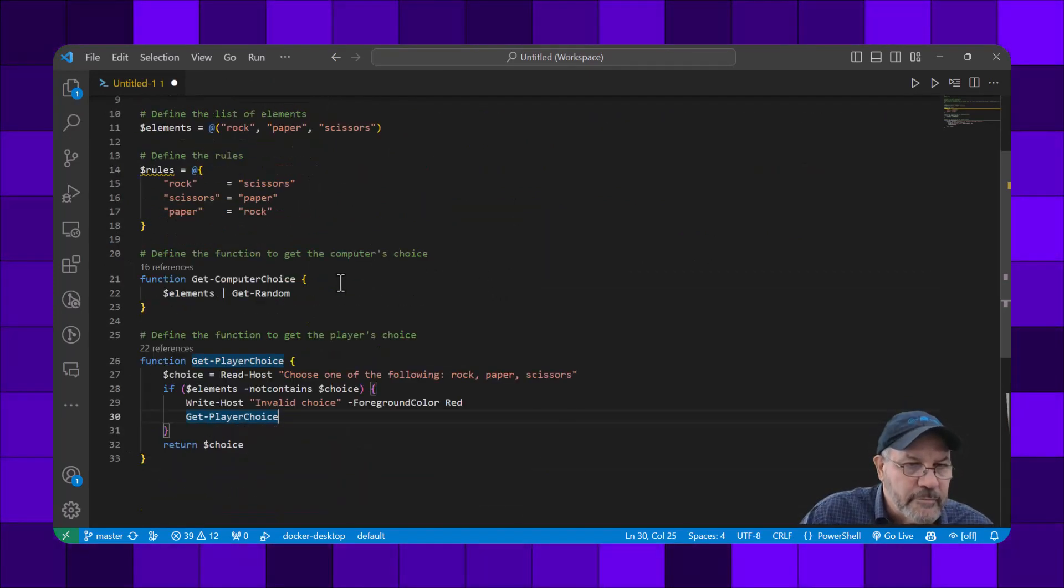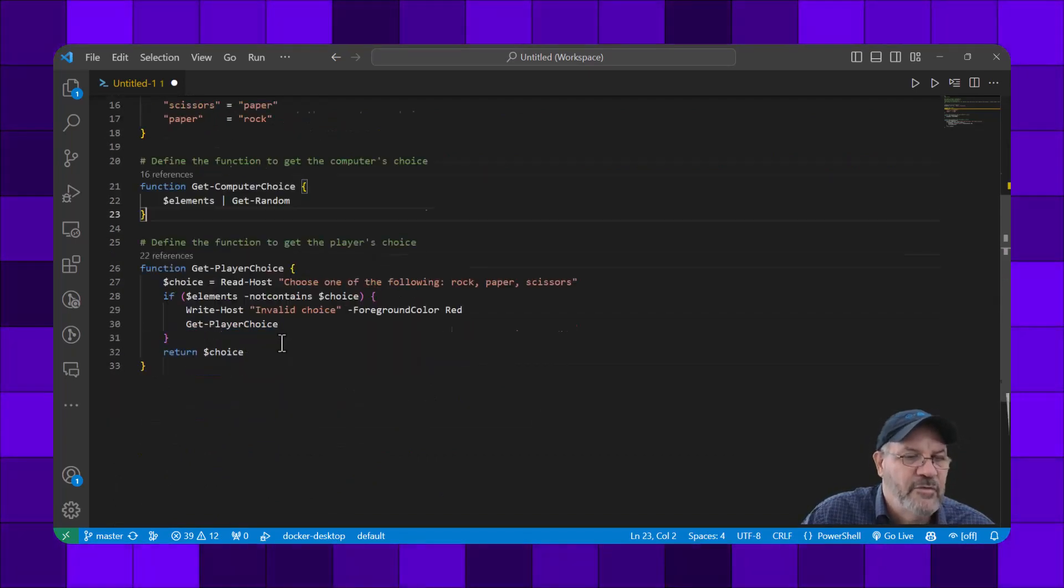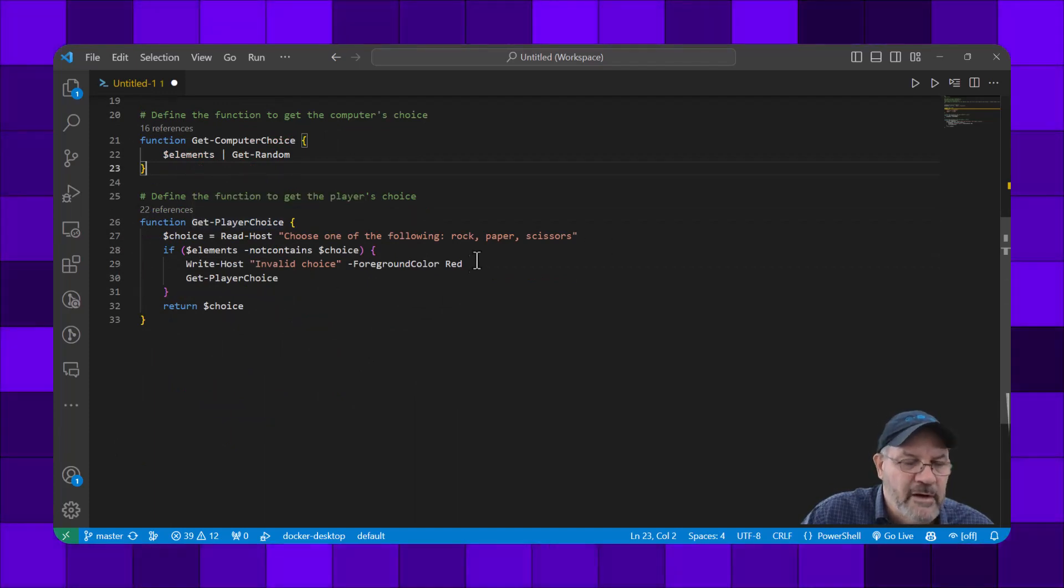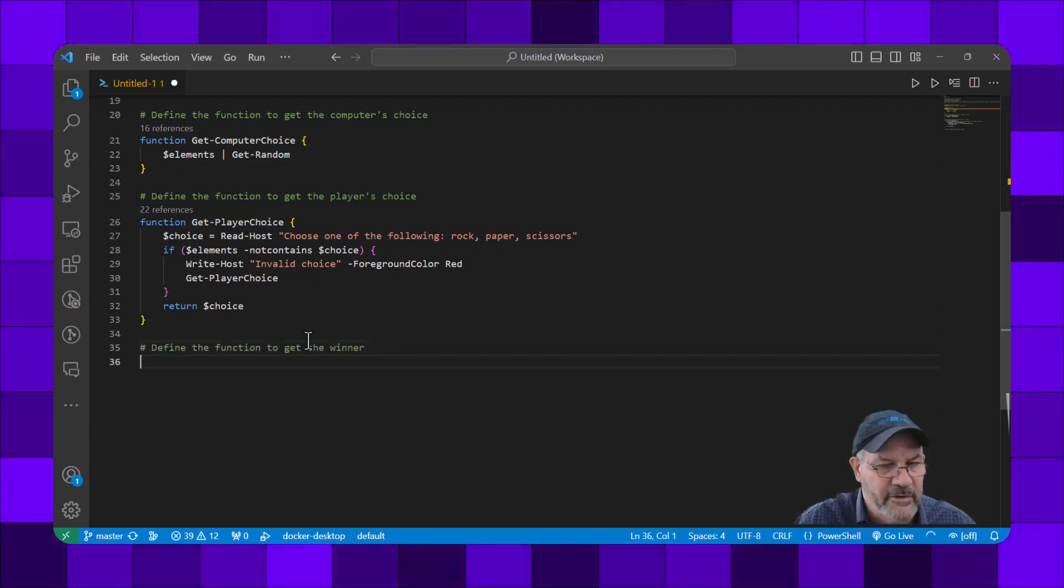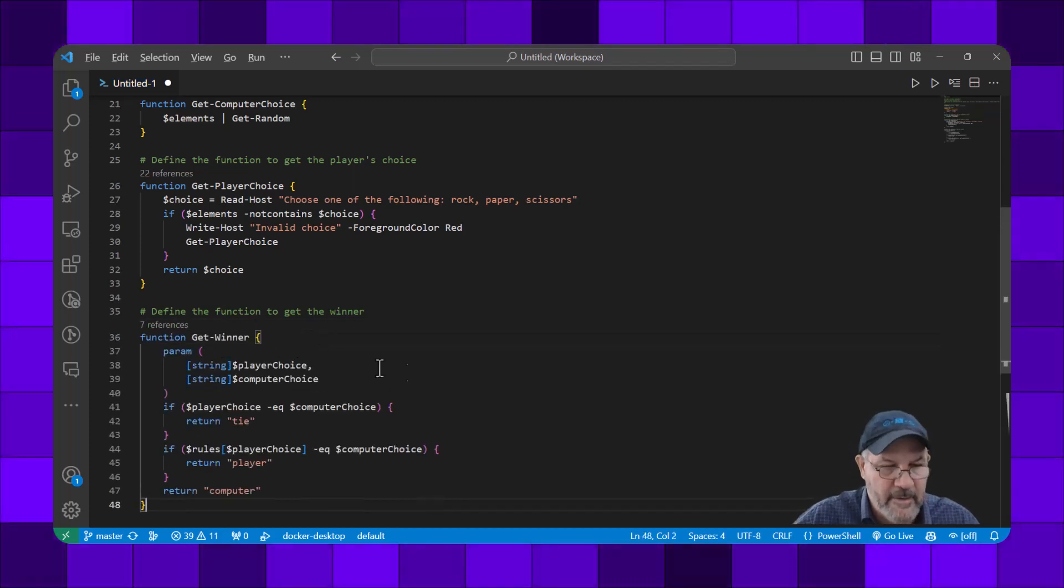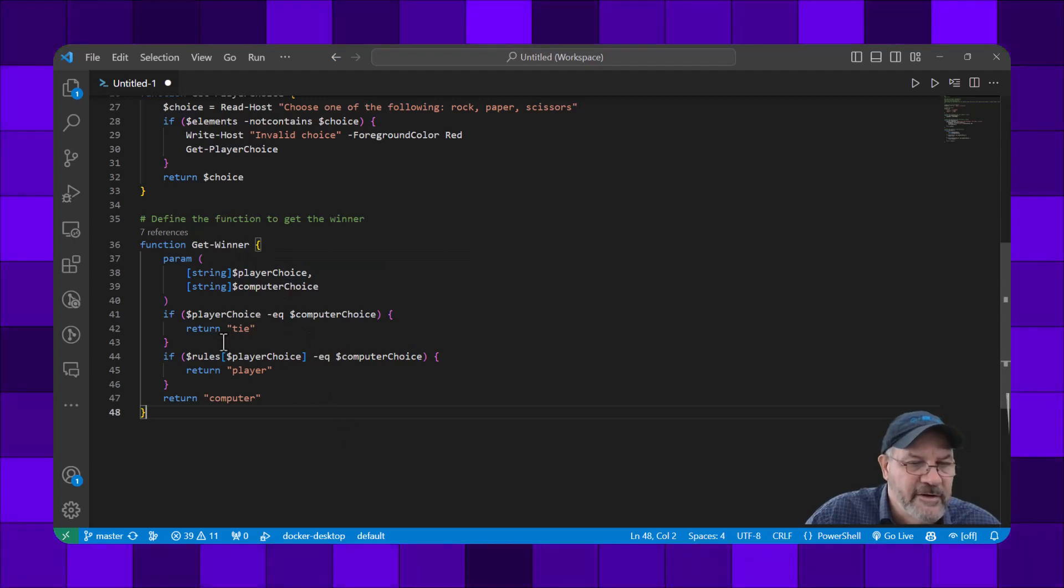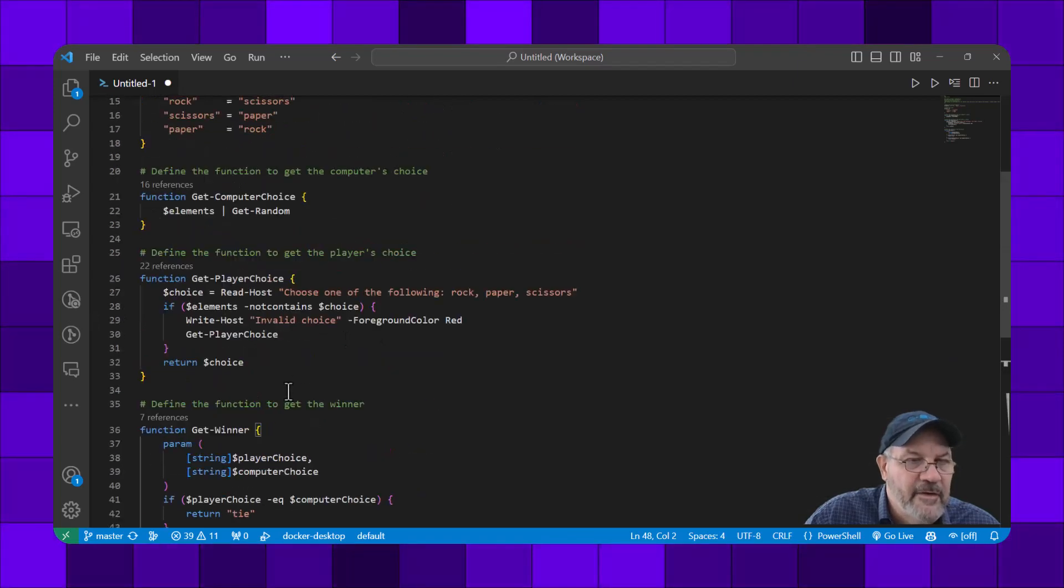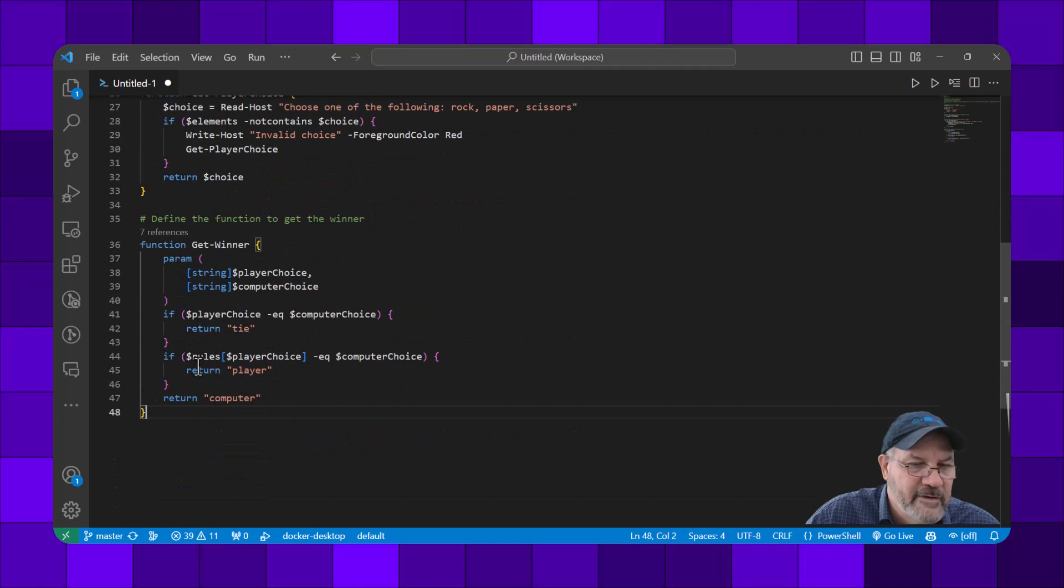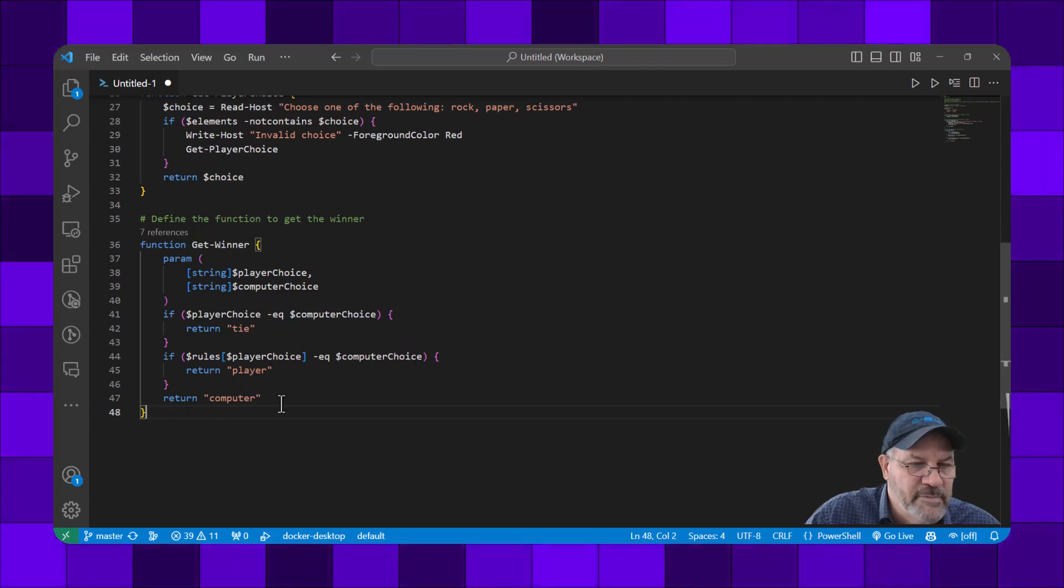Let's recap real quick. We set up the elements, we know what beats what, we let the computer choose the element it wants, we prompt the user playing the game to choose one. Let's define the function to get the winner. Get-Winner takes the player's choice and computer choice. If they're equal, it's a tie. Otherwise, it goes after the rules map and says if the rules equal the computer choice, the player wins; otherwise, it returns the computer. Cool.